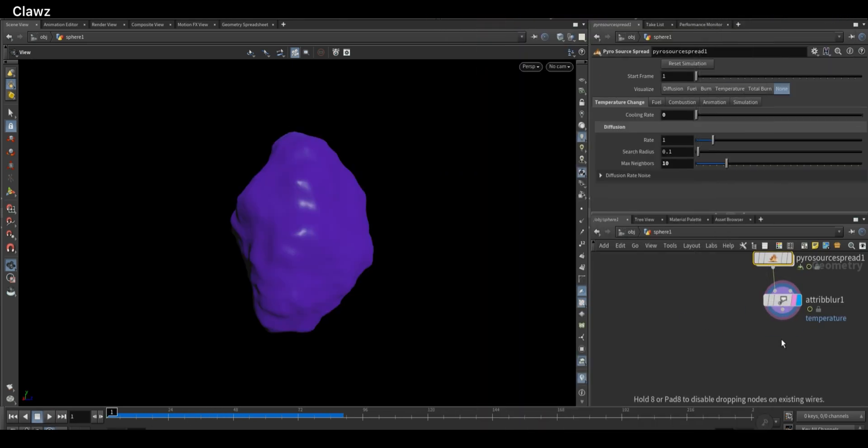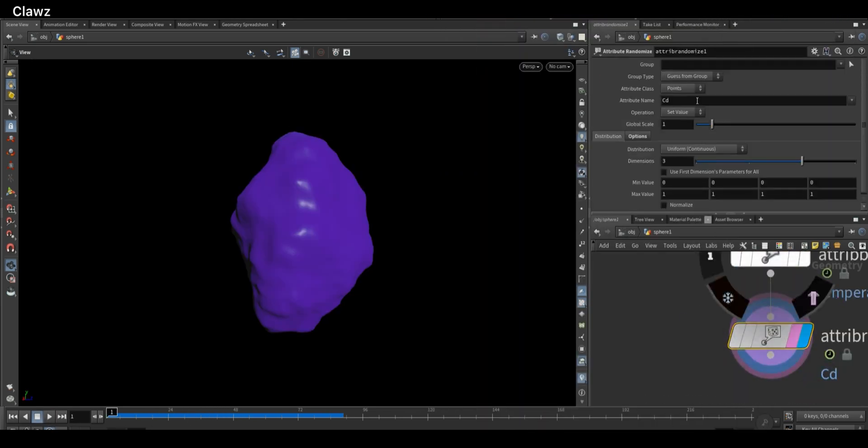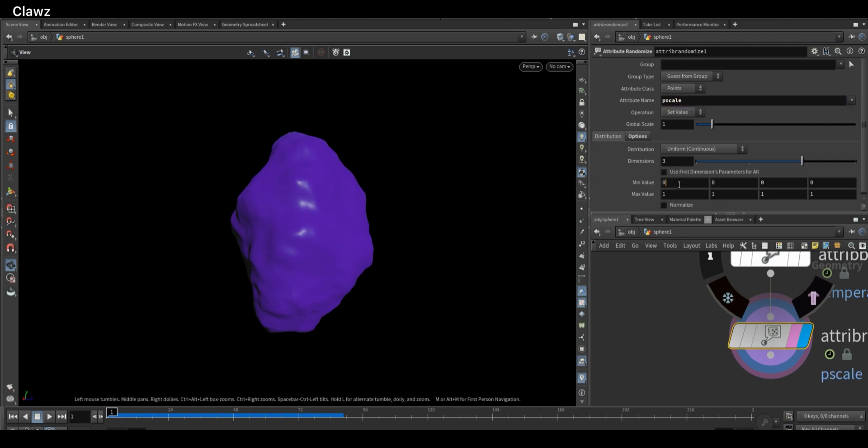Next, add the Attribute Randomize node. Set the attribute to p scale. This controls the point scale. Then adjust the minimum and maximum values to define the range of randomness. This will give your moss instances a more natural variation in size.